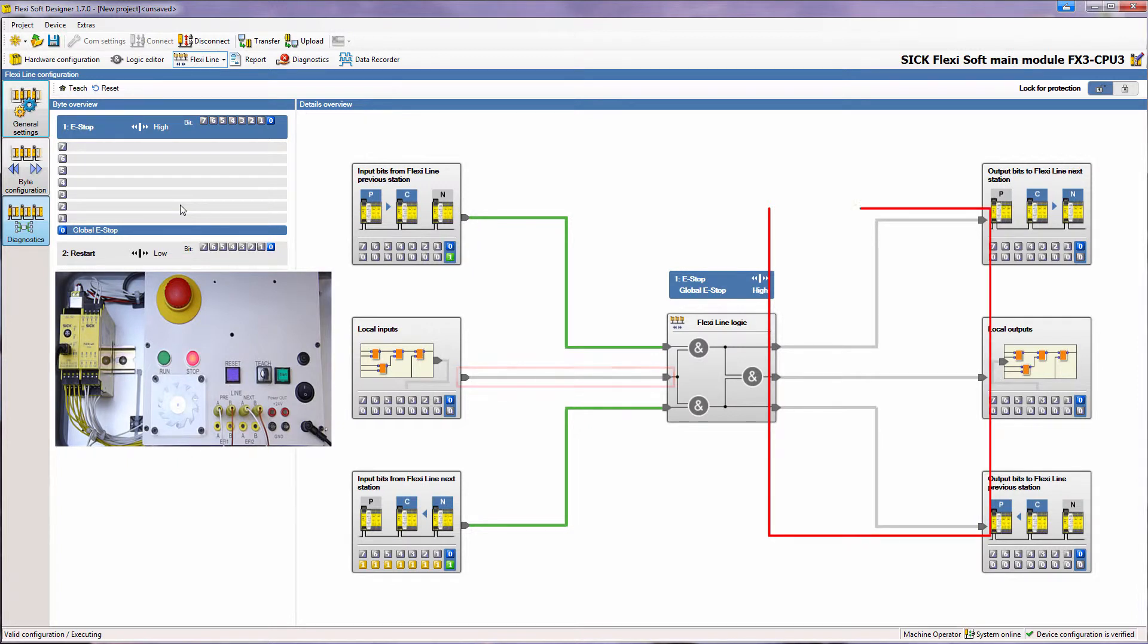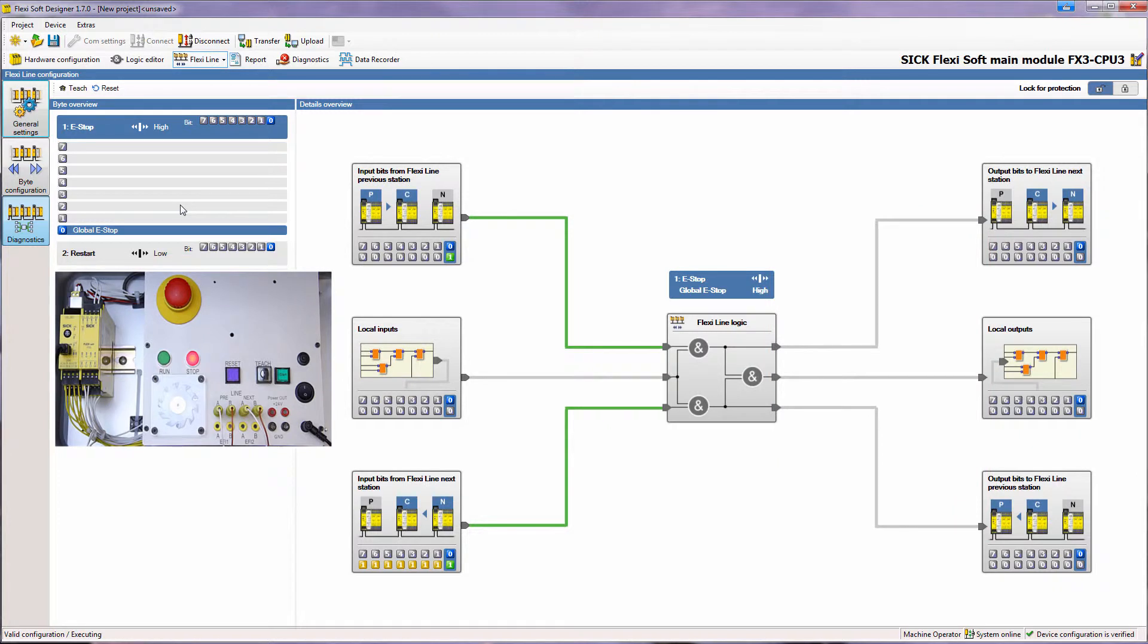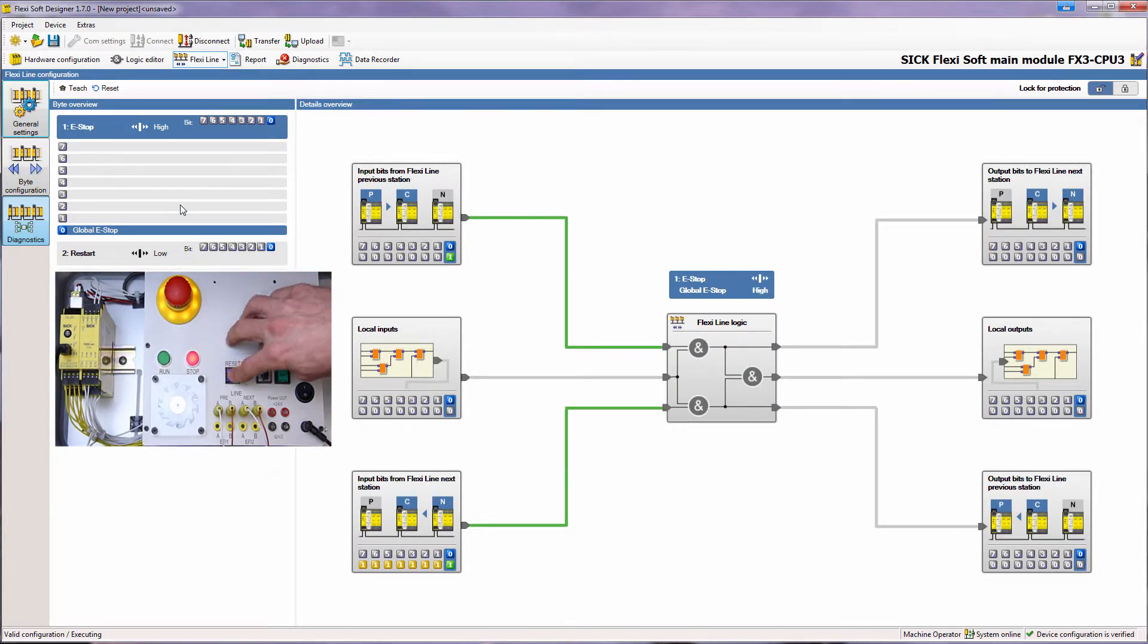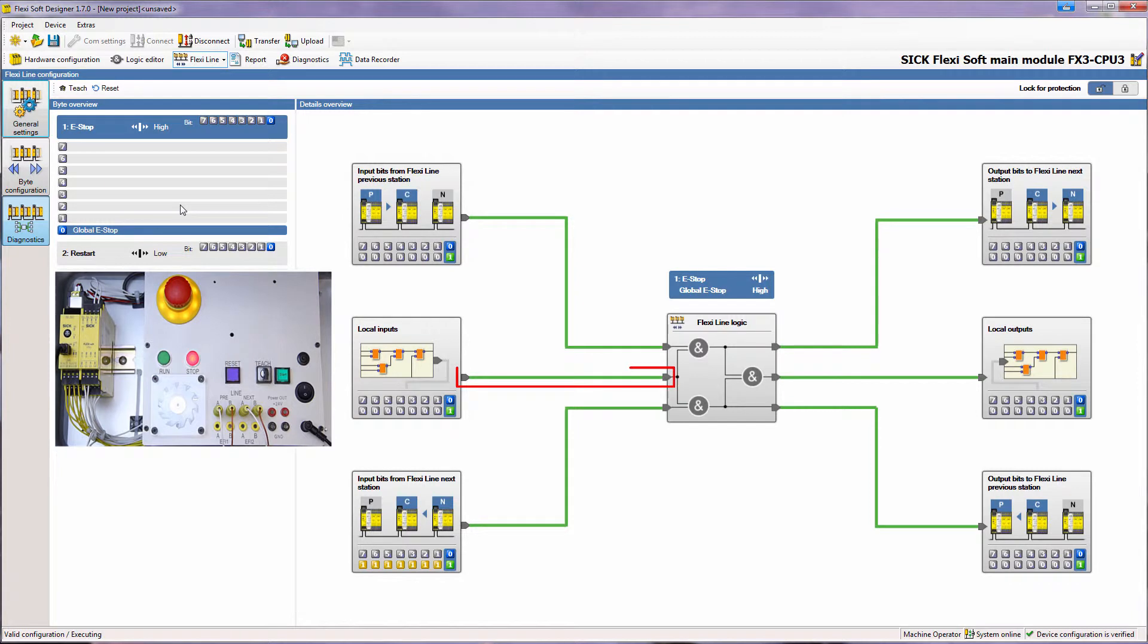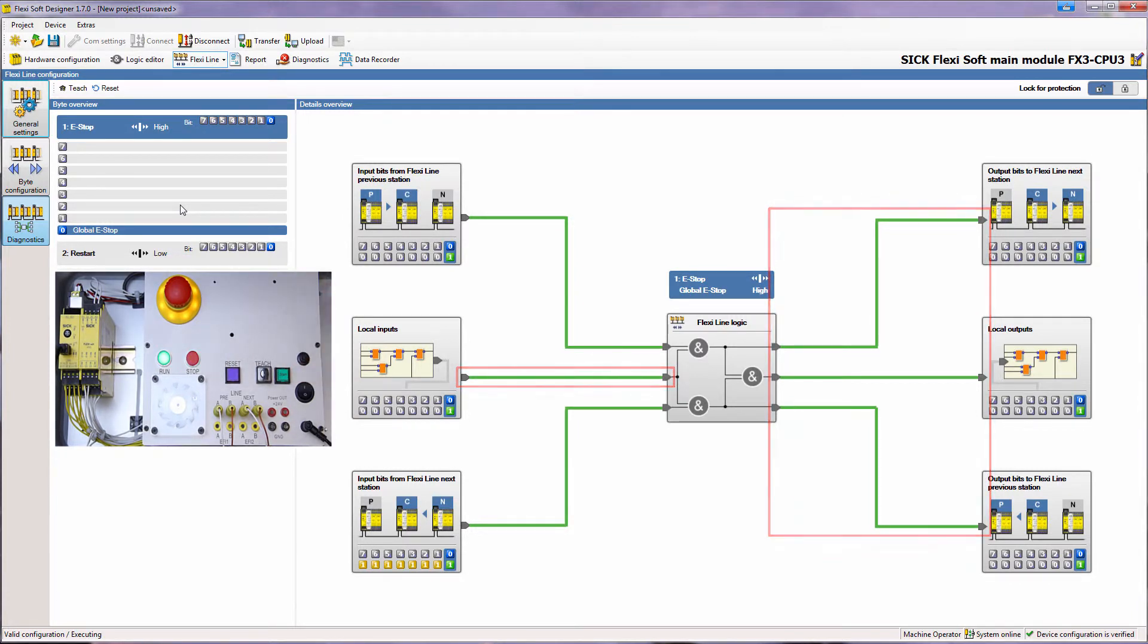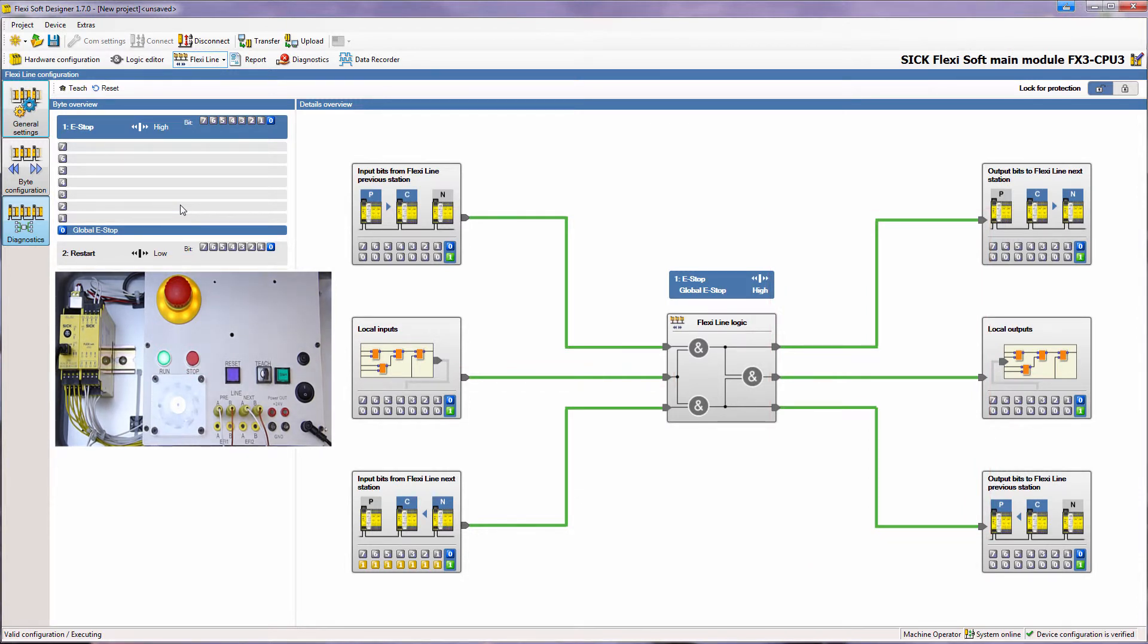If I now release the e-stop again and push the reset button, the local input bit as well as all the output bits change back to green. Now I can push the start button and the actuators of all demo cases start running again.